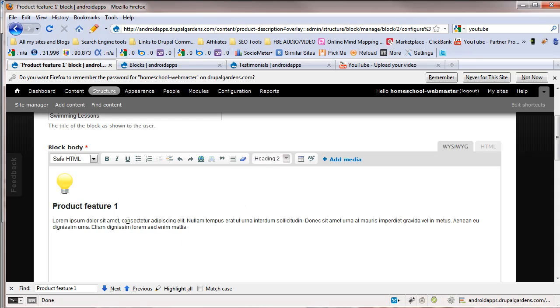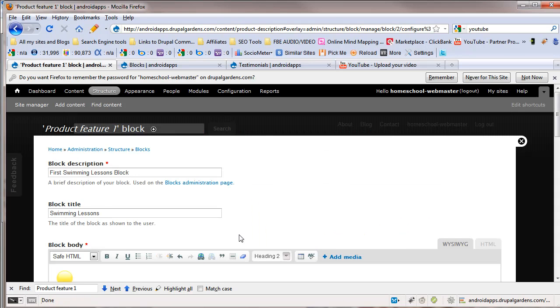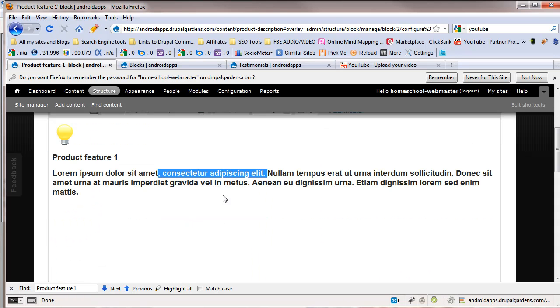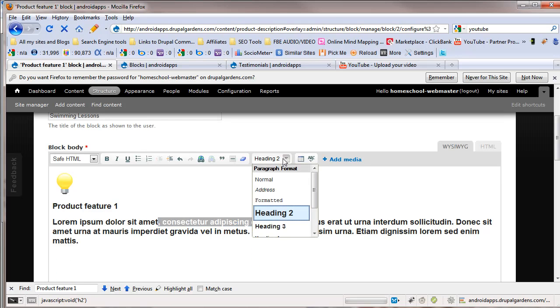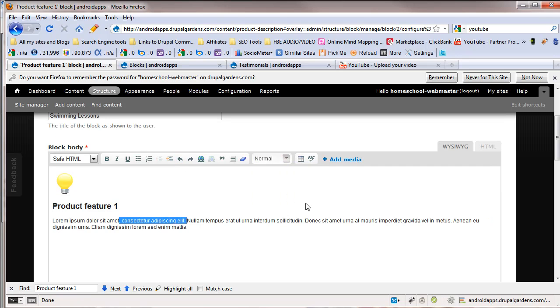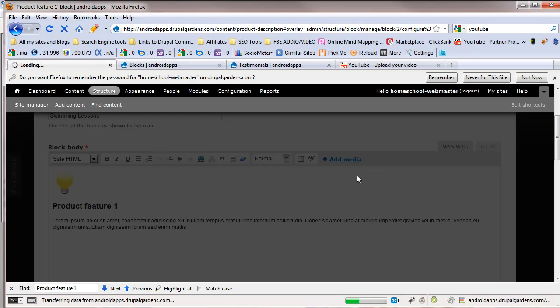You can decide if a particular one, this is very handy. Of course, you have the removed format, but you can decide if that's a heading. Now it's a big font. We'll undo that. And you can add media. Now, if you want a picture in here, here's what you got to do. Add media.